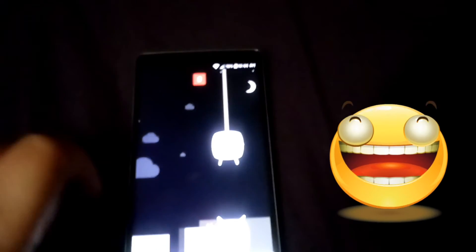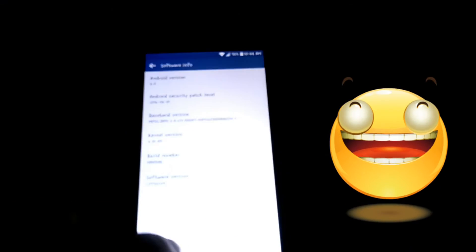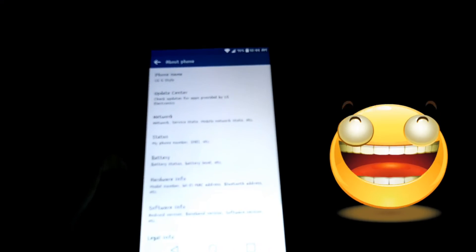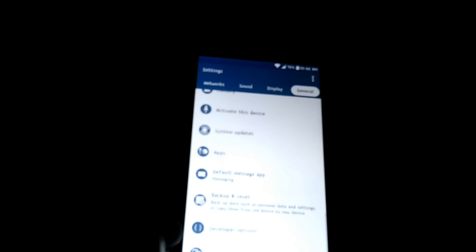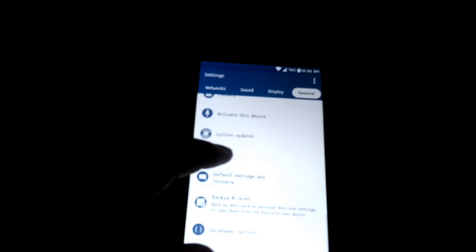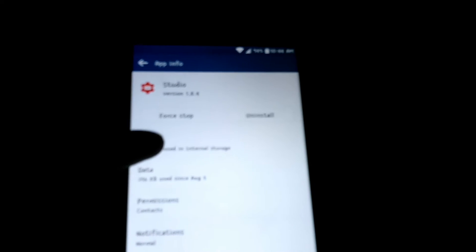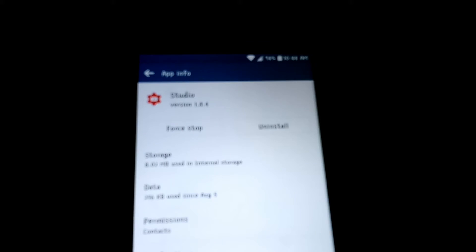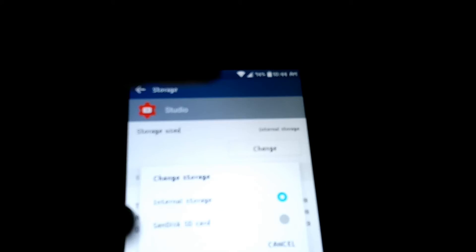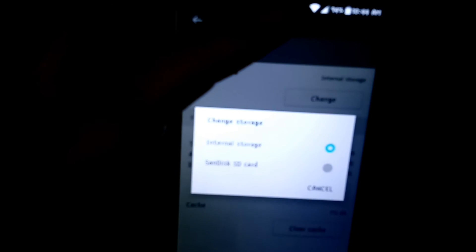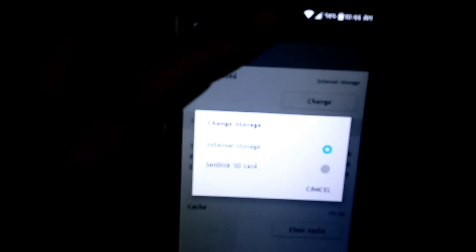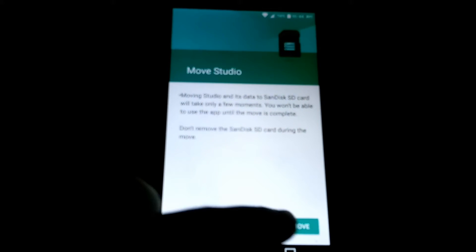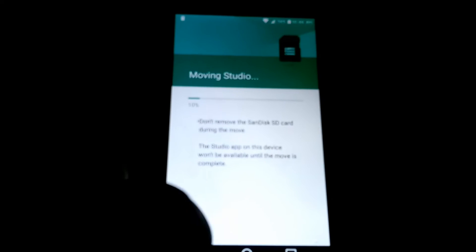Alright, so it is running 6.0 Marshmallow. Now what we're gonna do is we're gonna go ahead and move a simple app to the SD card. So let's go into apps, let's go down. Let's do YouTube Studio, and it's a small application. So click storage, and up here it says internal, you can change it. Let's change it to the SD card. Let's go ahead and do that, and we're gonna click move.